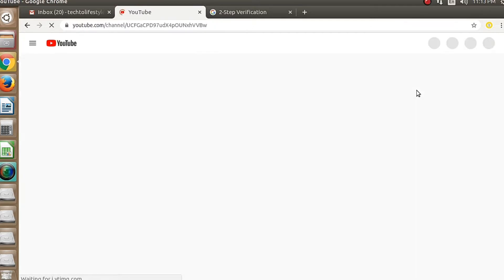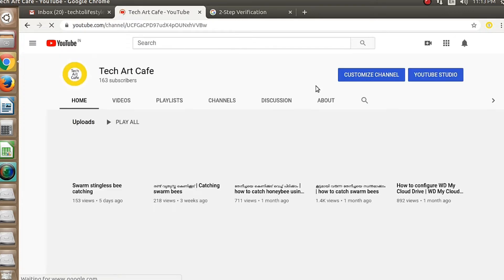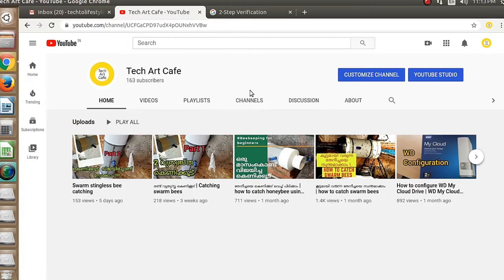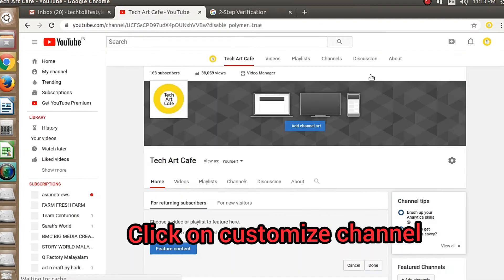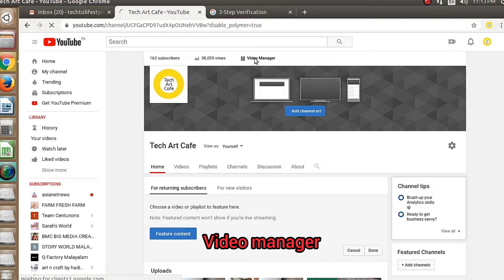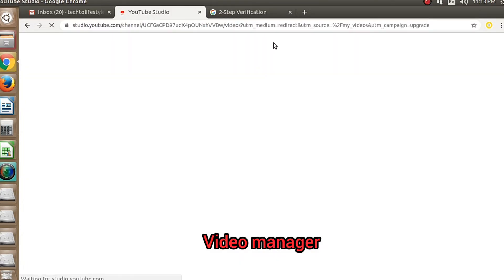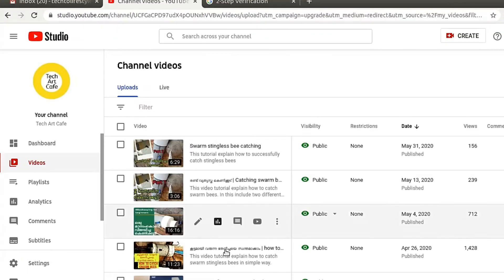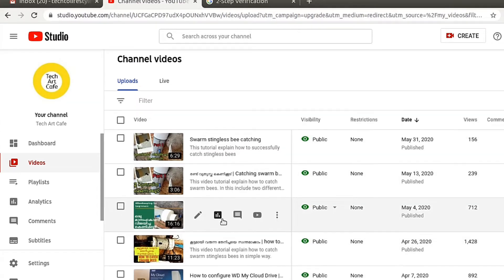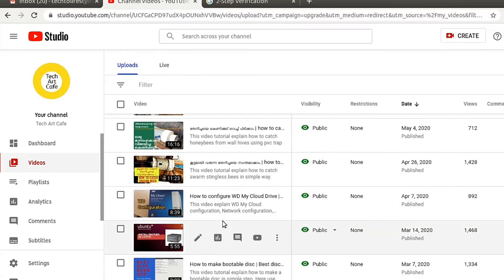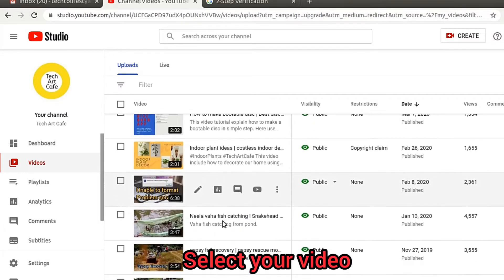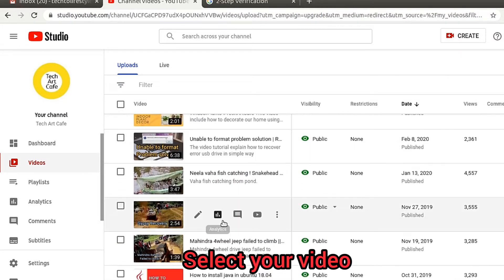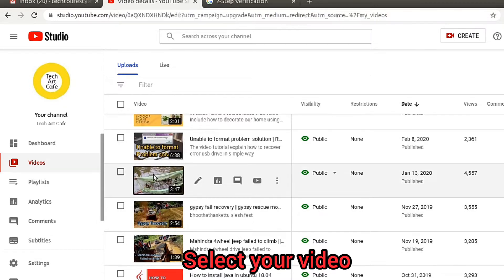Go to your YouTube channel home page, click on the customize channel button, and go to video manager. Then choose the video you want to edit.